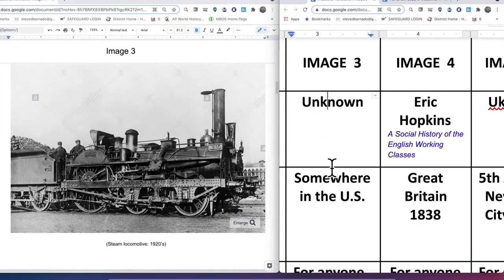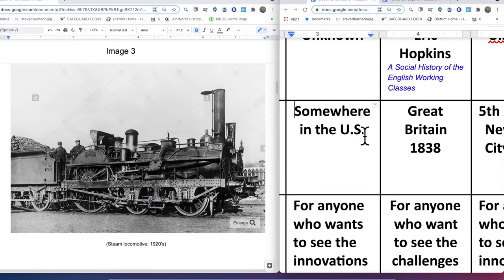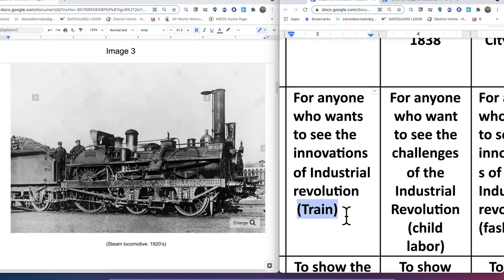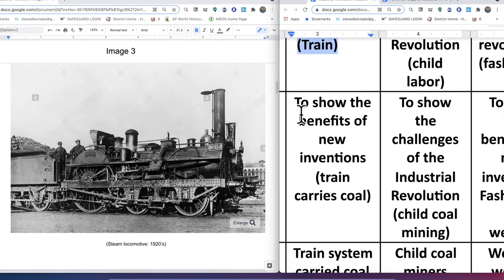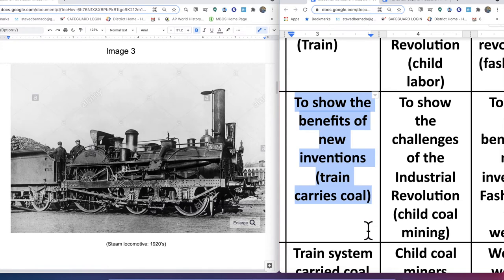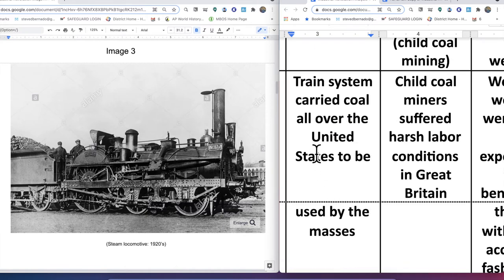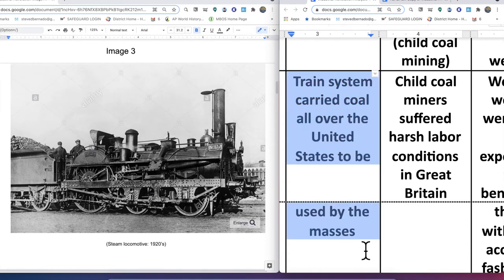The photographer is unknown, and we know this is somewhere in the United States in the 1920s. The audience is anyone who wants to see the innovations of the Industrial Revolution, specifically the steam locomotive. This is a benefit — the train can travel anywhere there are tracks and carry huge amounts of raw materials or people. The train carried coal all over the United States to be used by businesses and homes for heating. This is a great benefit and less of a challenge.